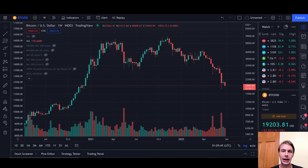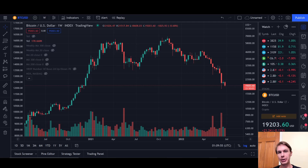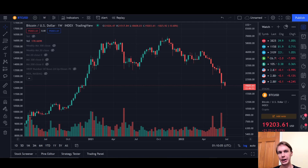Hey everyone, welcome back to Upside Down Data. I wanted to give a quick follow-up to the video I put out yesterday where I was talking about different realistic price targets for Bitcoin. In that video, I focused a lot on different technical indicators like moving averages and volume profile, as well as some on-chain indicators like the distribution of realized price, long-term holder price, things like that. I'll put a link to that video in the description if you want to check it out.